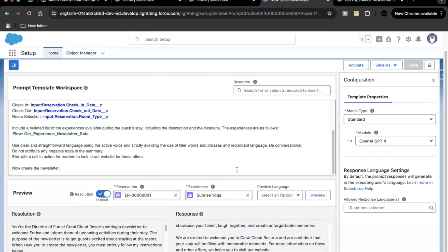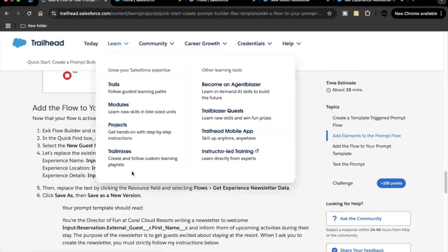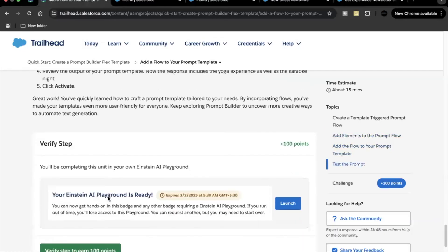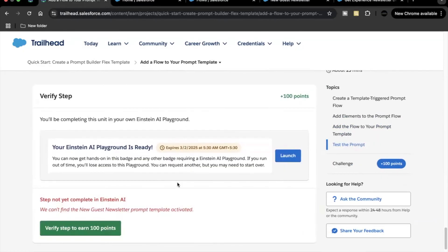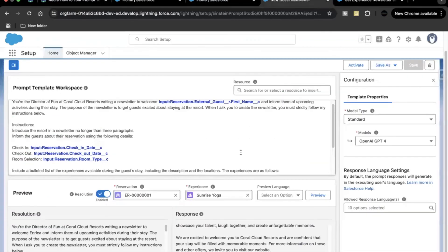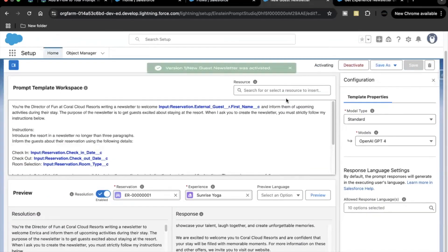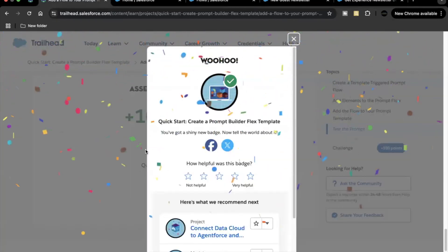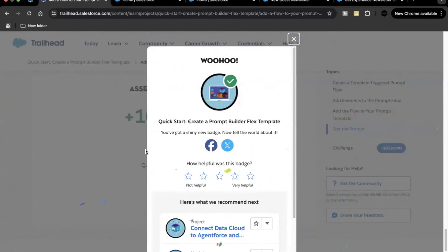This is how you can call a flow into your prompt template. That was all for this unit's challenge. The last thing is to verify your step — make sure your template is active. We forgot to activate it, so click Activate. Go back, check again, and the unit is completed. See you in the next video with another unit of the module — take care!